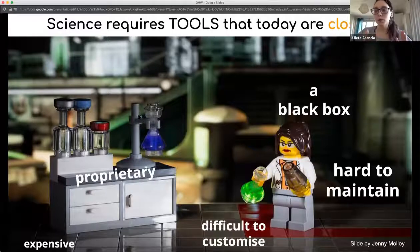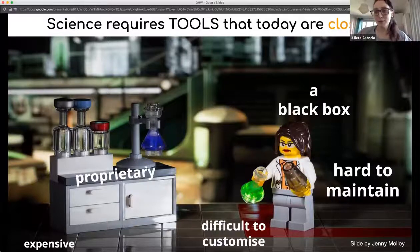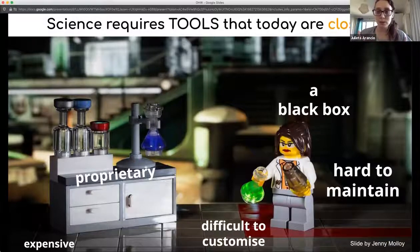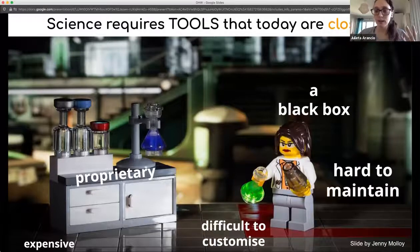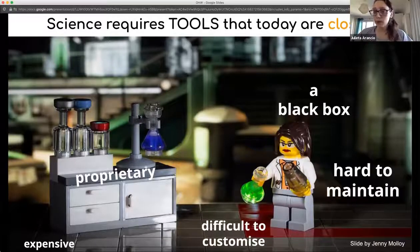All the tools we use in the scientific process, in the research process — we could say 99% today — are closed. When we say they're closed, we're talking about the designs of the tools, the blueprints, the how-to of the tool not being available to anyone but the vendor. This is like the equivalent of proprietary software.